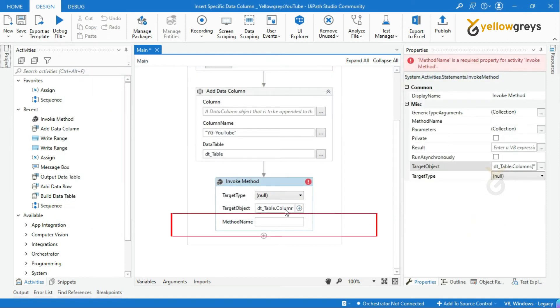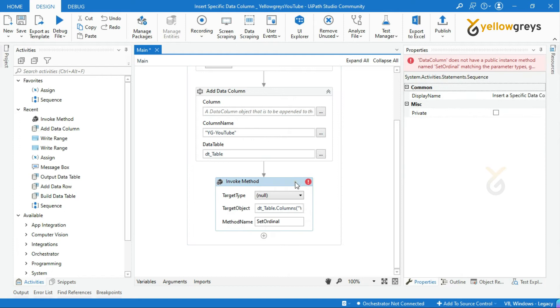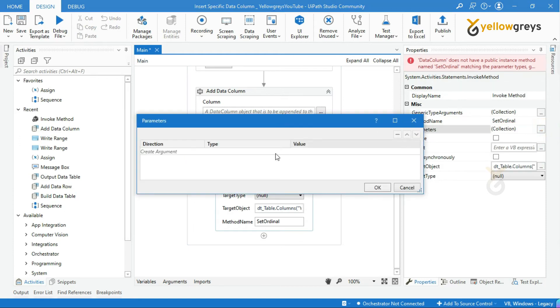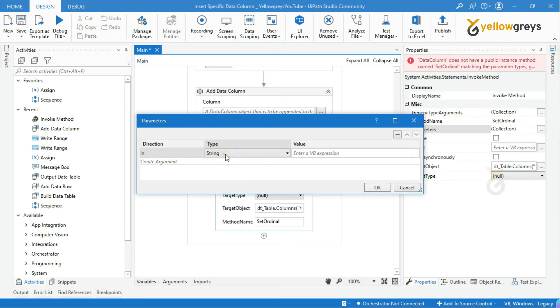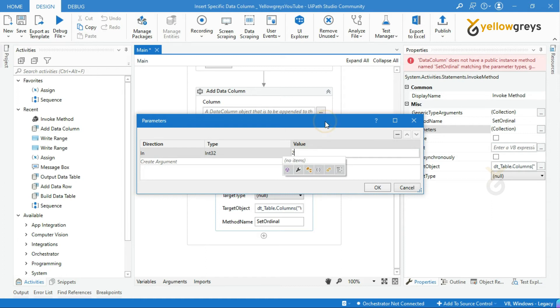Next, in the method name, add set ordinal. And go to parameter field, pass integer value. It refers to the column position of your new column. I will refer to column index as 2.